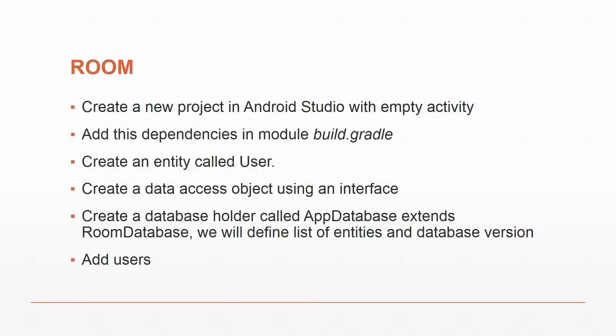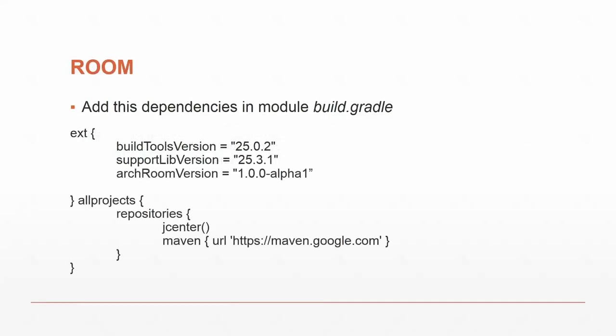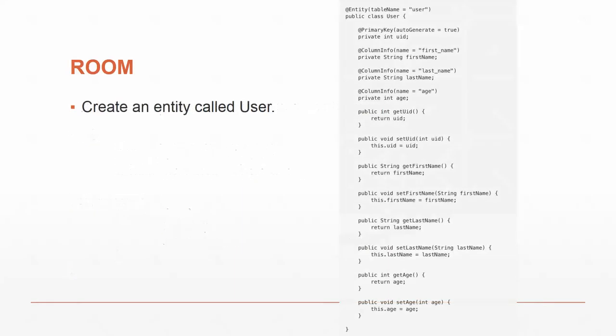How do we create a Room project? We create a new project in Android Studio, add the dependencies in the build.gradle file, create an entity called User, create a database data access object using an interface, and then create a database holder called AppDatabase. Then we add users by changing the empty activity to add a new user each time. We need to add the dependencies for the Android architecture persistence room, the runtime, and the compiler. In this case, he's using the alpha, but now that we're at Android Studio 3.0, we could use the 1.0.0 because it's out of alpha.